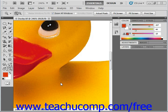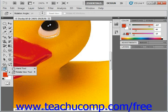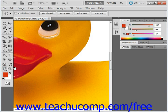You can reposition the image within the window, assuming that you can't see all of the image at the current magnification level. To do this, just click the hand tool in the toolbox. The hand tool is located in the toolbox and shares a space with the Rotate View tool. Right-click to see the hand tool there, then left-click to select it.